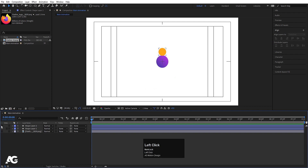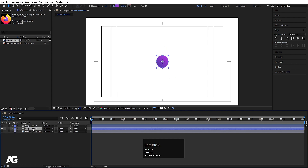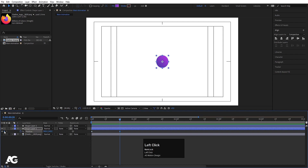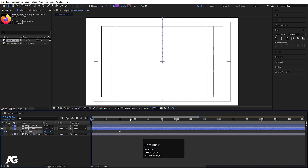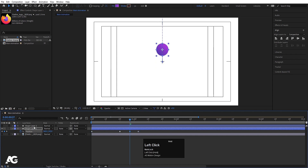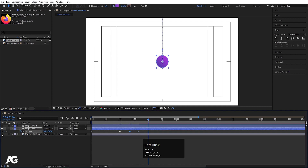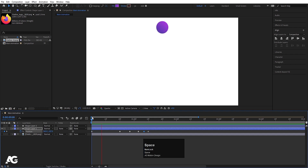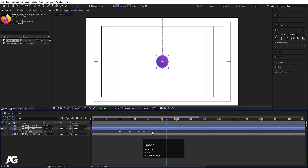Hide this layer too. Now focus on this shape — press P for Position and create one keyframe here. Go to around 20 frames and create another keyframe. Go to the start and move it off-screen. Create another keyframe and in the middle move it to the center. Go a few frames forward, create another keyframe, and move it slightly upward. If we hit Play we'll get this kind of bounciness.